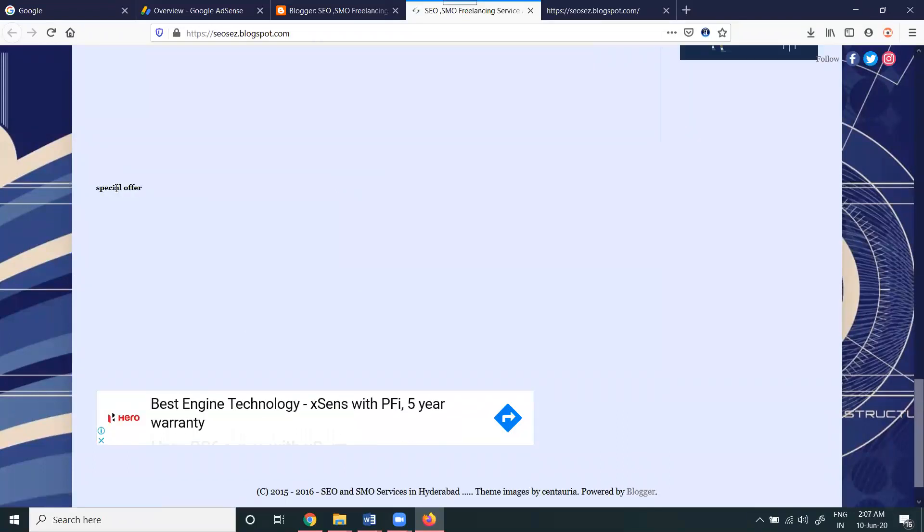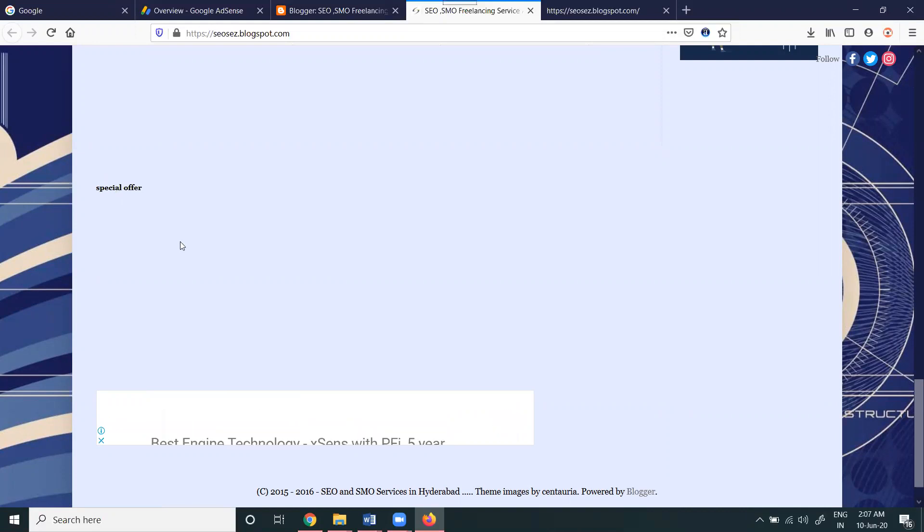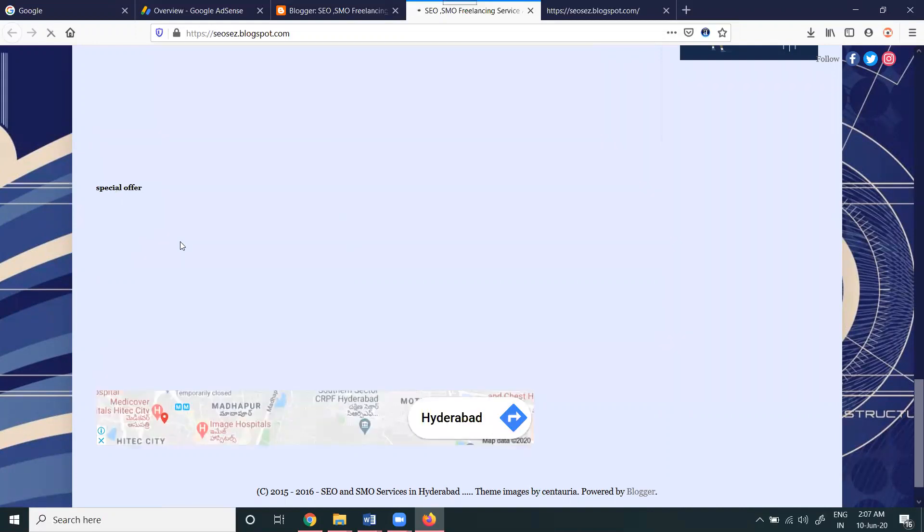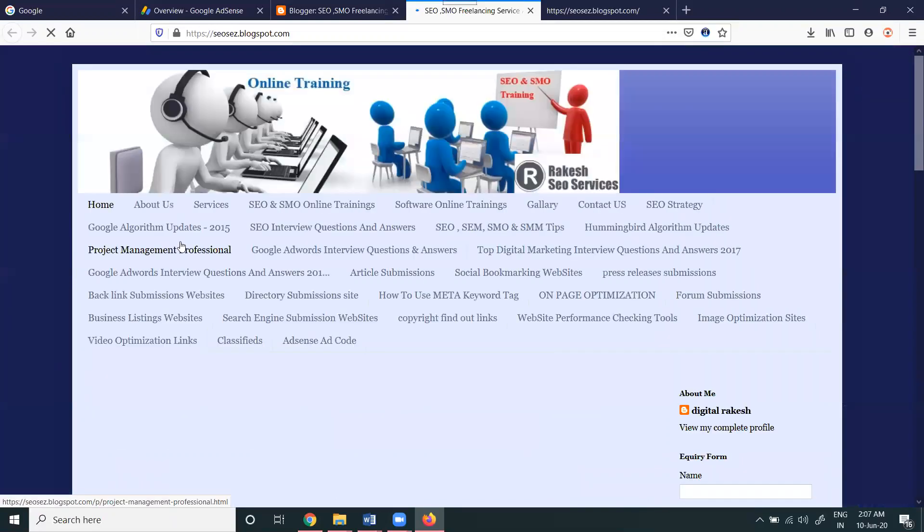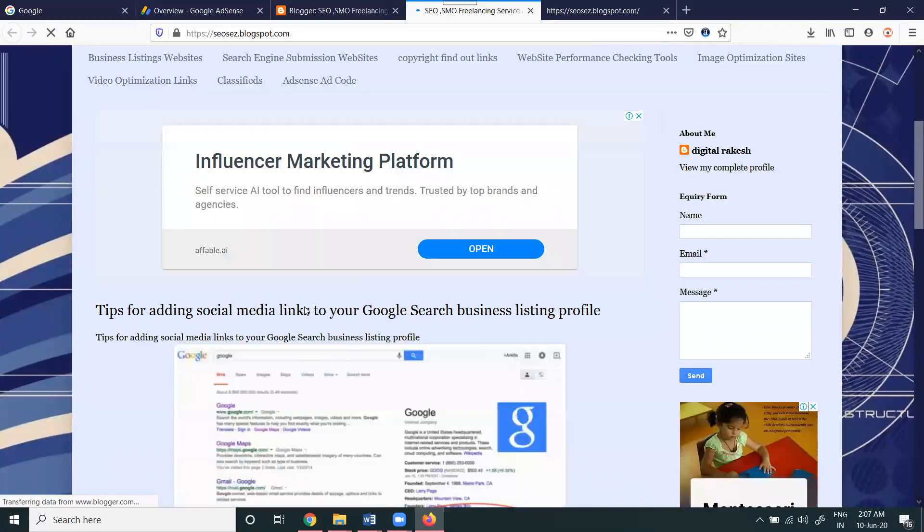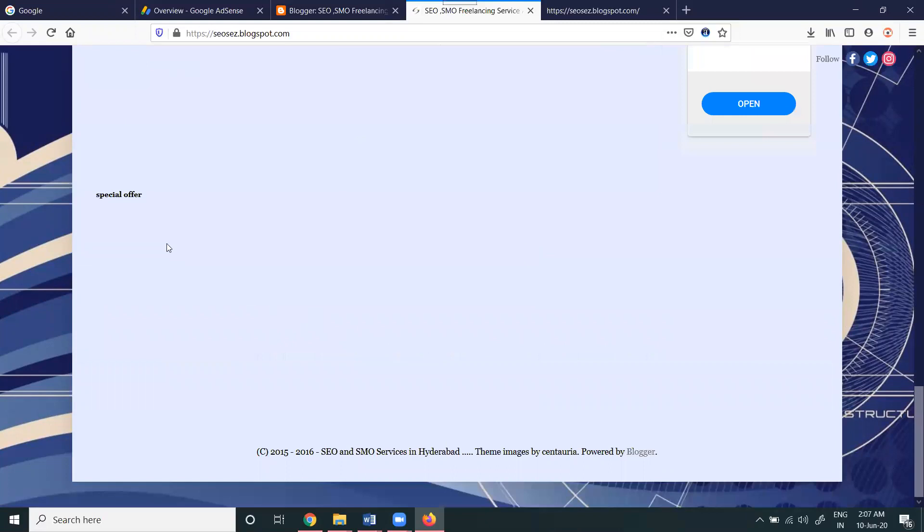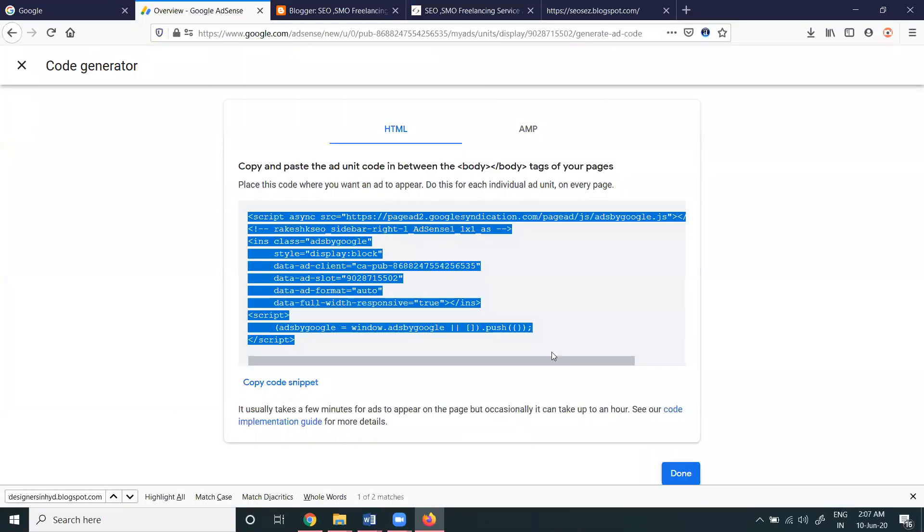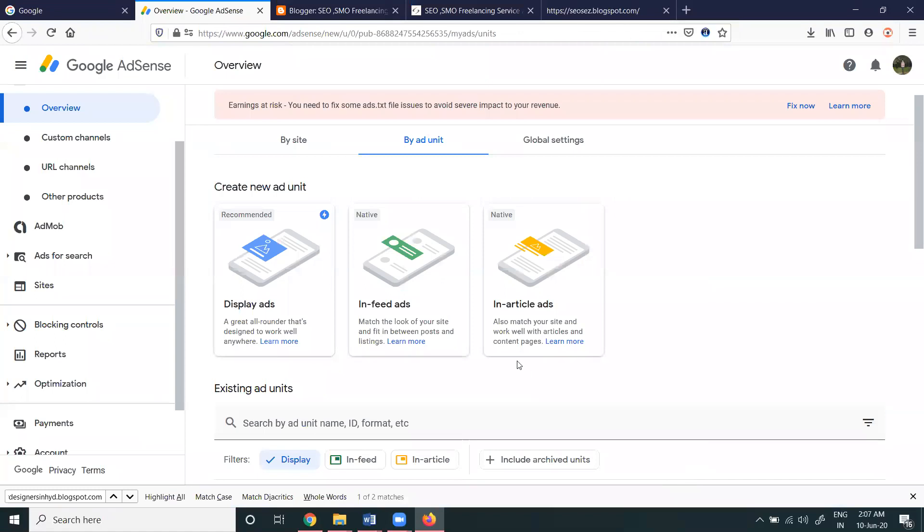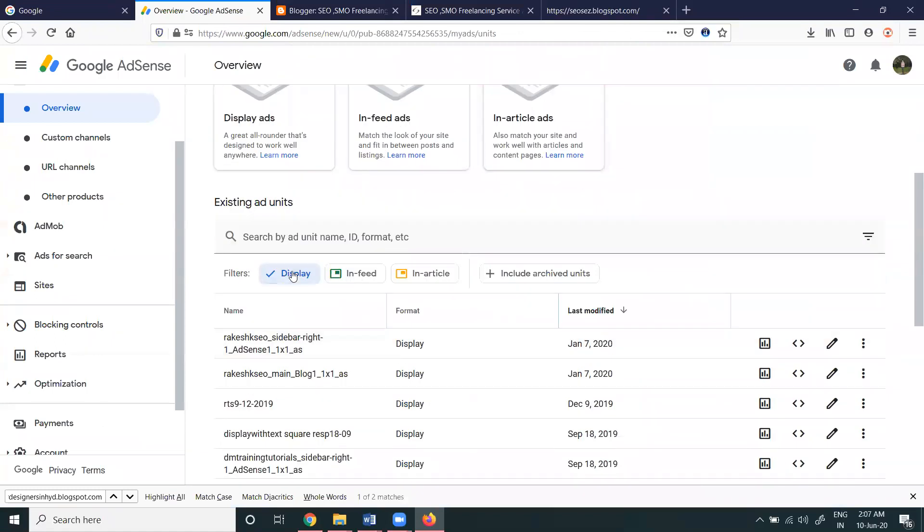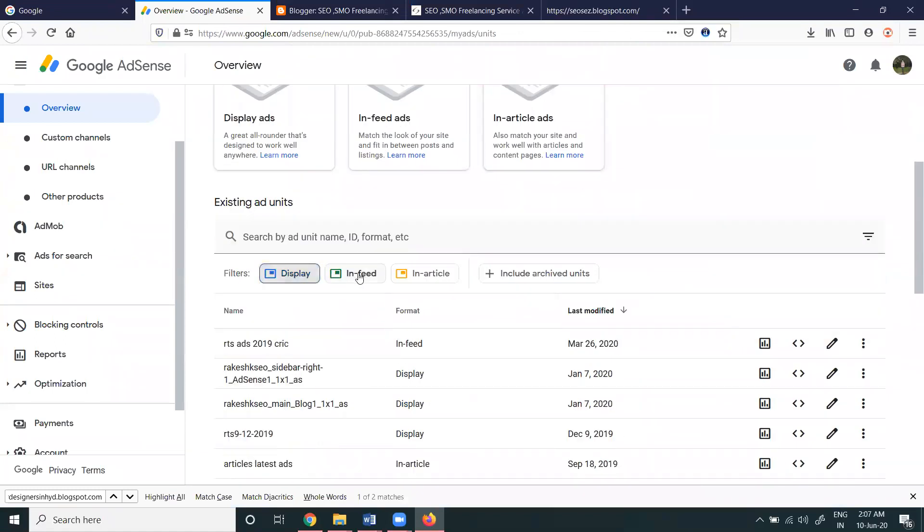So I'm waiting for special offer. It will take time to activate the particular code. Still waiting for this. This is a display option, so I'm going with the in-feed.